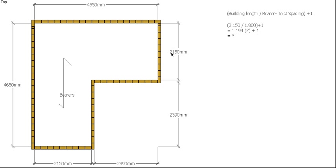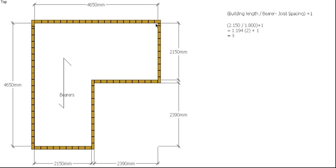So 2.150 divided by 1.8 plus 1, okay, gave us 1.194, which we're going to say 2, always round up in this case, plus 1, so it gives us three engaged piers along this side. So let's put those in, one there, one there, and one there, so there's our three.